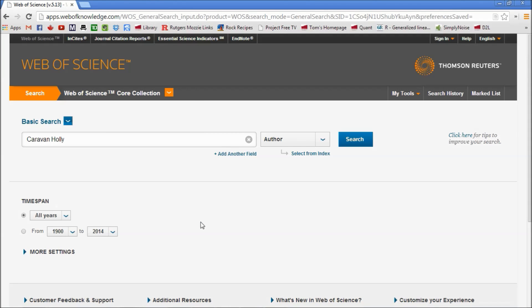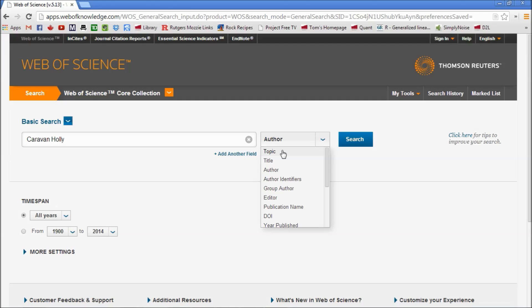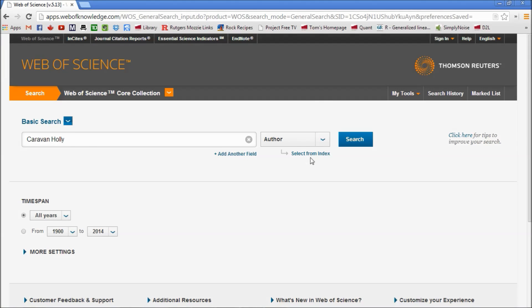Now I practiced here earlier and I've already typed in a student of mine's name, Caravan Holly. You can also do searches by topic, title, etc., but here we're going to do an author search.